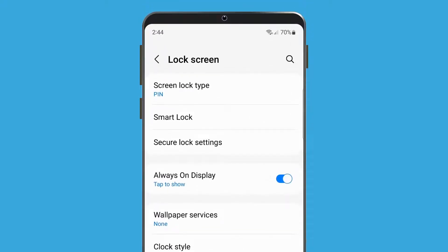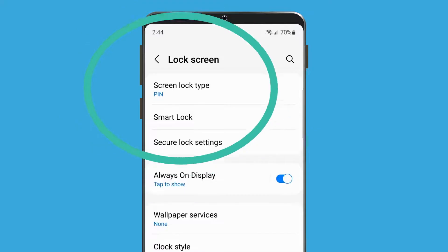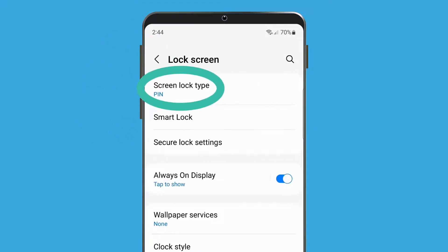If you're worried someone may know your PIN, it's easy to change it. Just tap on Screen Lock Type and repeat the steps to set up your new PIN.